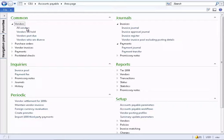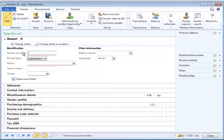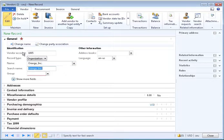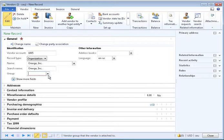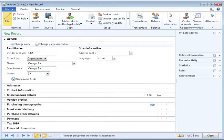Open the vendor form and create a new vendor. The vendor account can be manually entered or use a number sequence depending on your settings. Enter the name and group, then click on the Addresses tab.